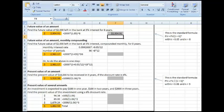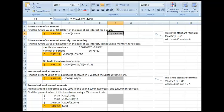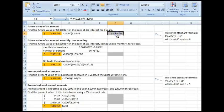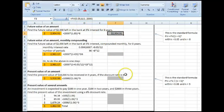I hit return, and now you can see that I've got the same number that we calculated over here using this formula, only now I've used Excel to do that.